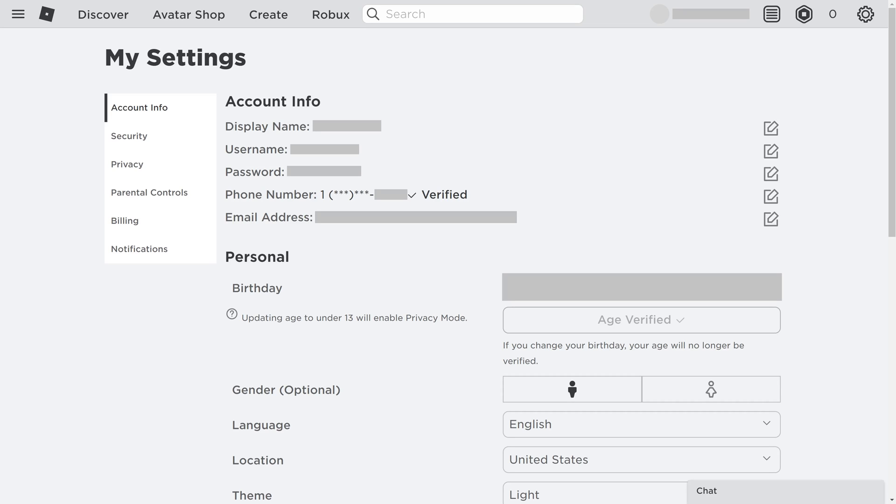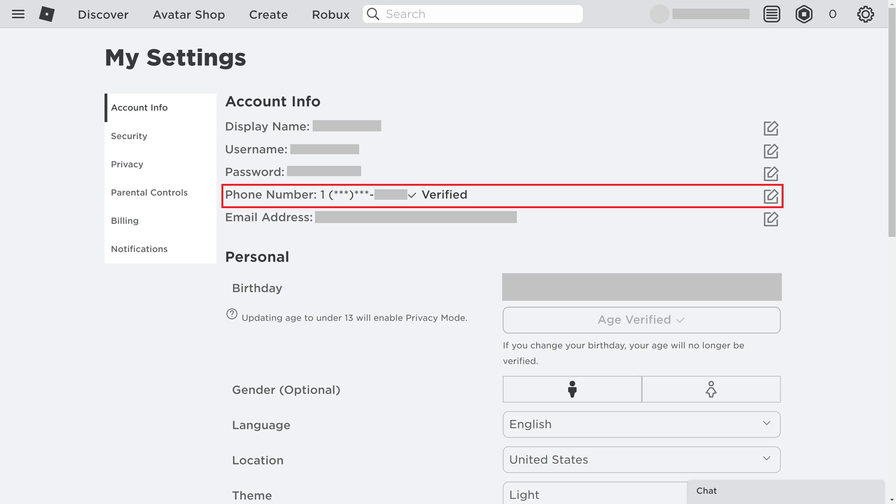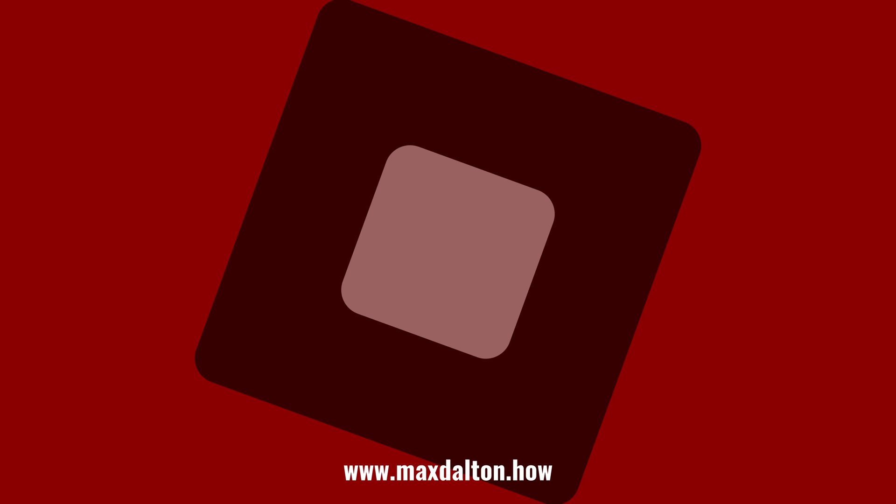You'll return to the My Settings screen, where you'll now see your phone number in the Phone Number field with the word Verified after it, indicating that you've successfully verified your phone number with your Roblox account.